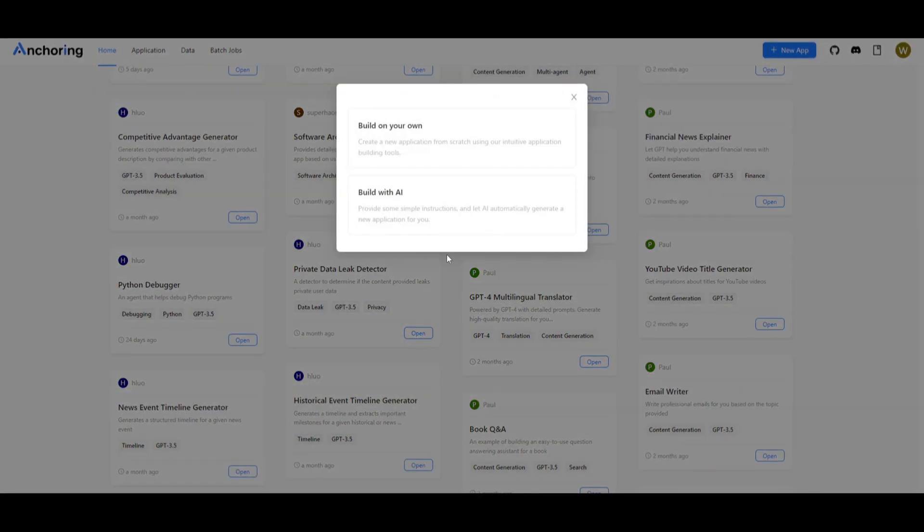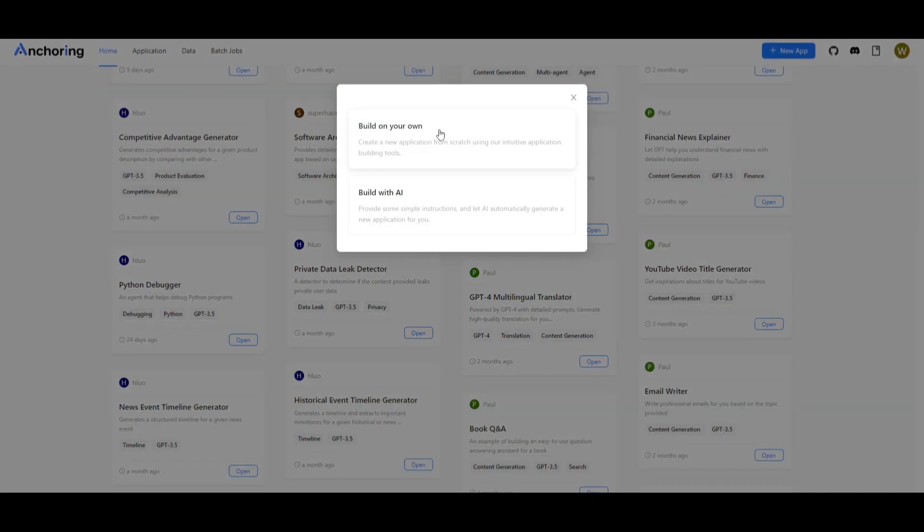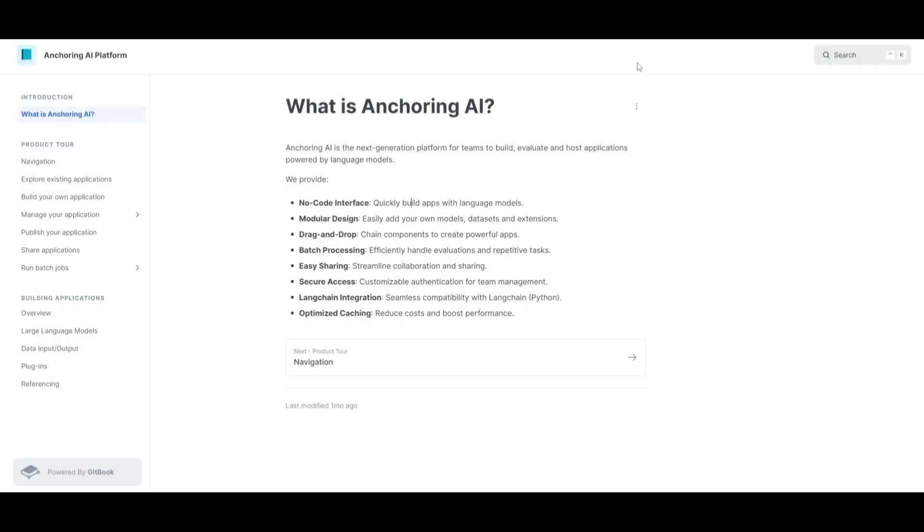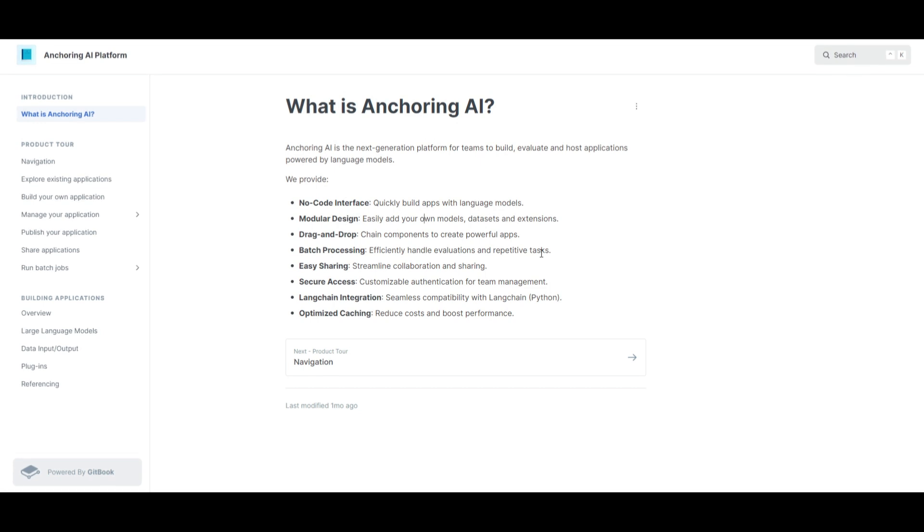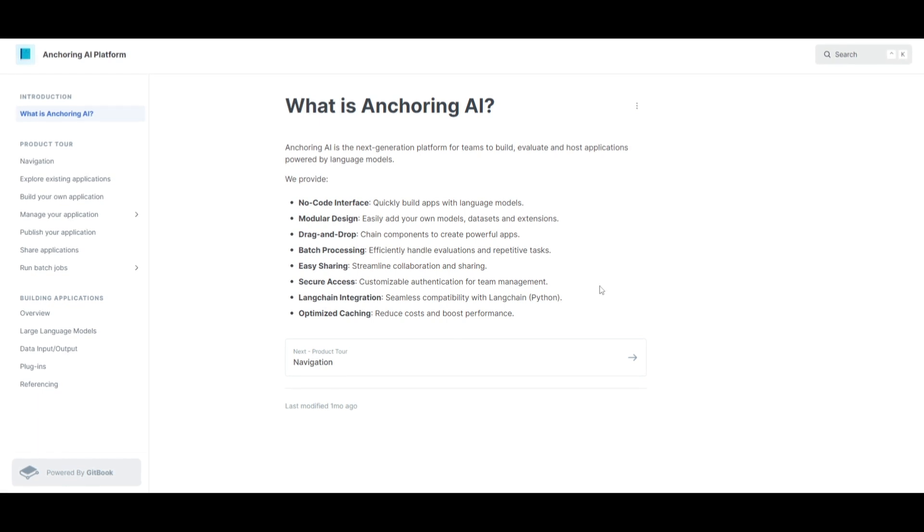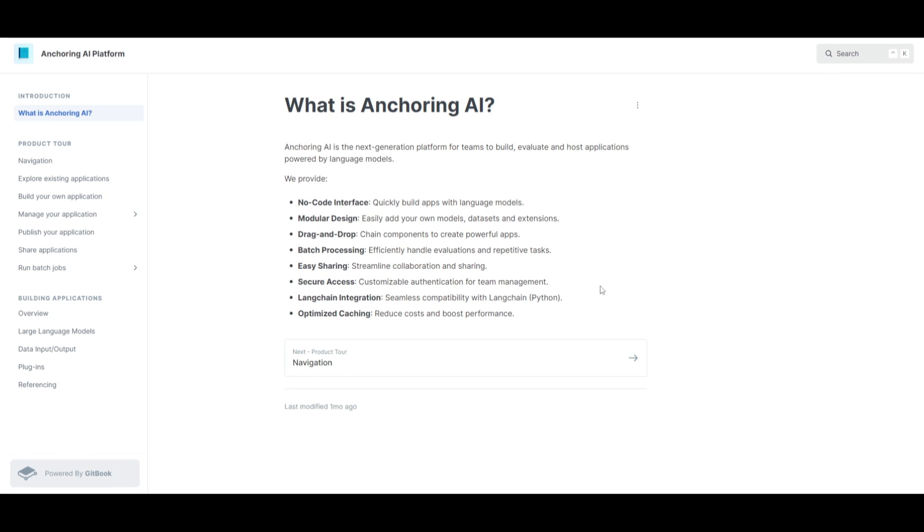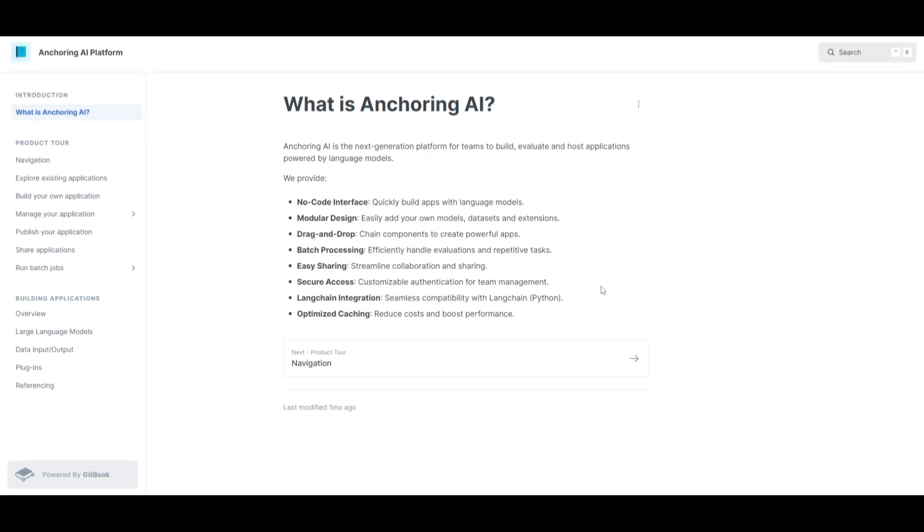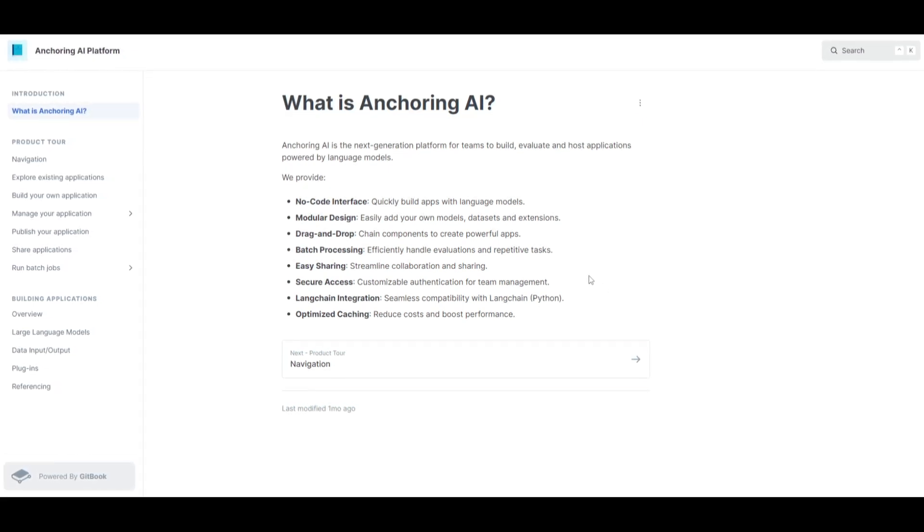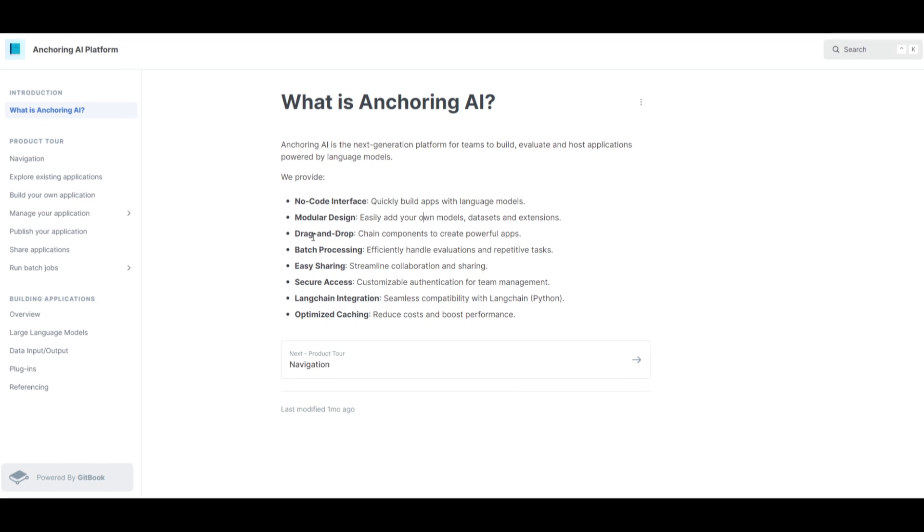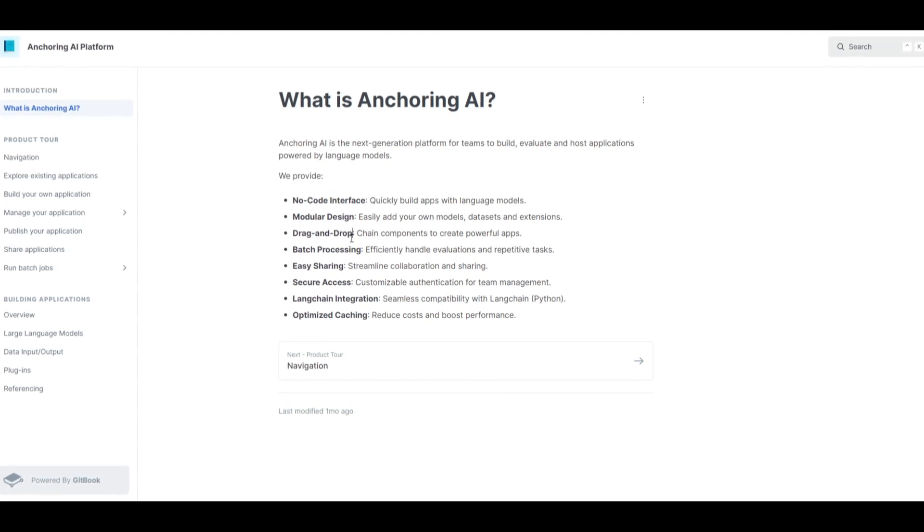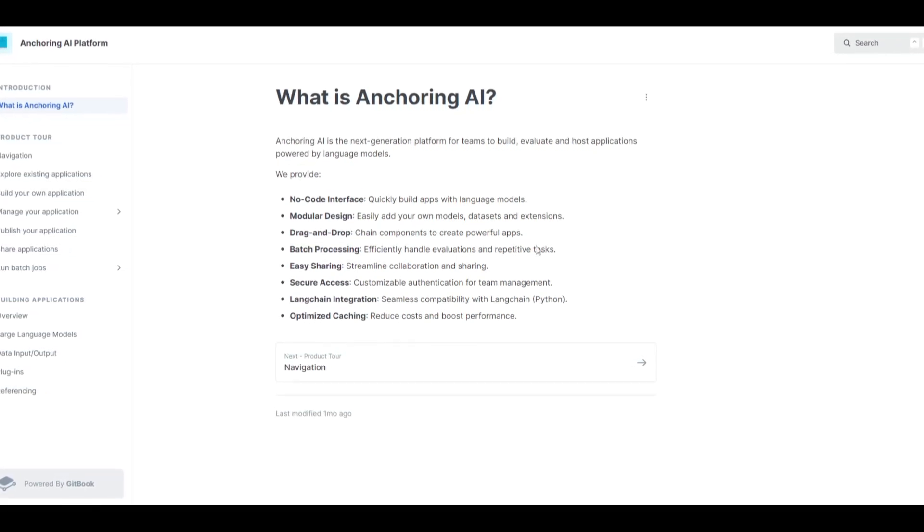You simply just click on build and you're able to start off by building your own application or you can start off building with an AI which is something that we'll take a look at later on. You have a modular design which lets you easily add your own models, datasets, and extensions. This gives you the flexibility to customize your apps with your own preference and it allows you to implement different plugins in large language models which is super convenient for you.